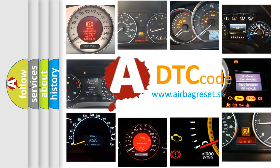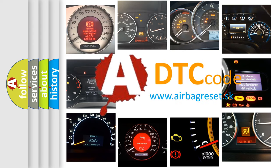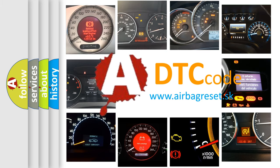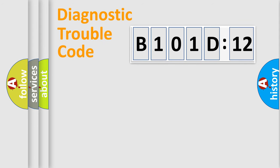What does B101D12 mean, or how to correct this fault? Today we will find answers to these questions together. Let's do this.